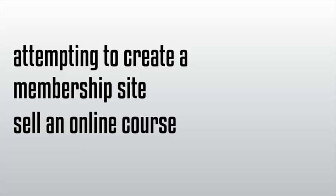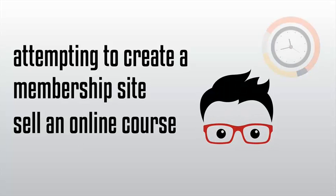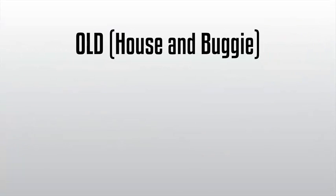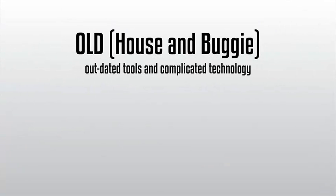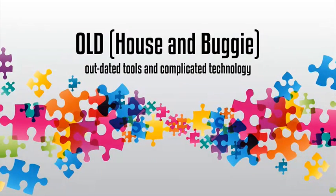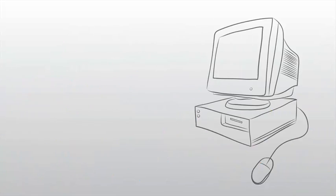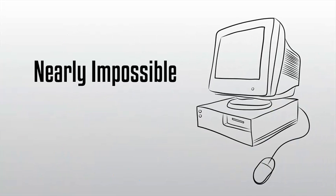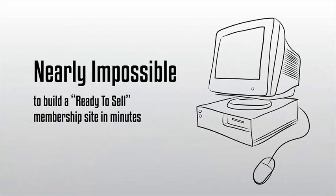You need to be a technical genius with either loads of time on your hands or have access to a full-time staff. Unfortunately, the old horse-and-buggy methods of selling online courses all use outdated tools and complicated technology that you have to piece together to make work. And these time-sucking outdated tools made it nearly impossible for marketers like yourself to build ready-to-sell membership sites in minutes so you could profit from your expert training.